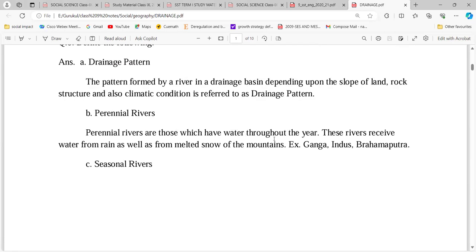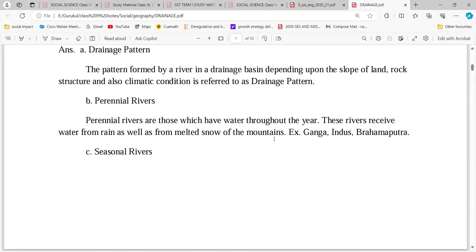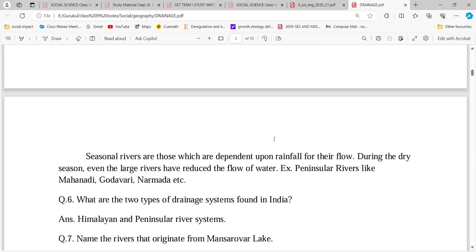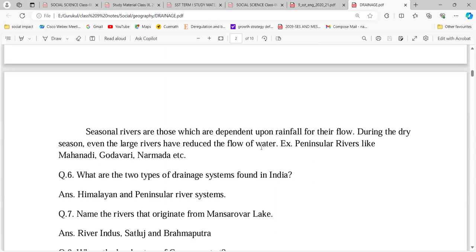The perennial rivers include Ganga, Indus, and Brahmaputra. The seasonal rivers include Krishna, Kaveri, Mahanadi, and others. Now, within these two types of rivers, we have two drainage systems: one is the Himalayan rivers and the other is the Peninsular river system.